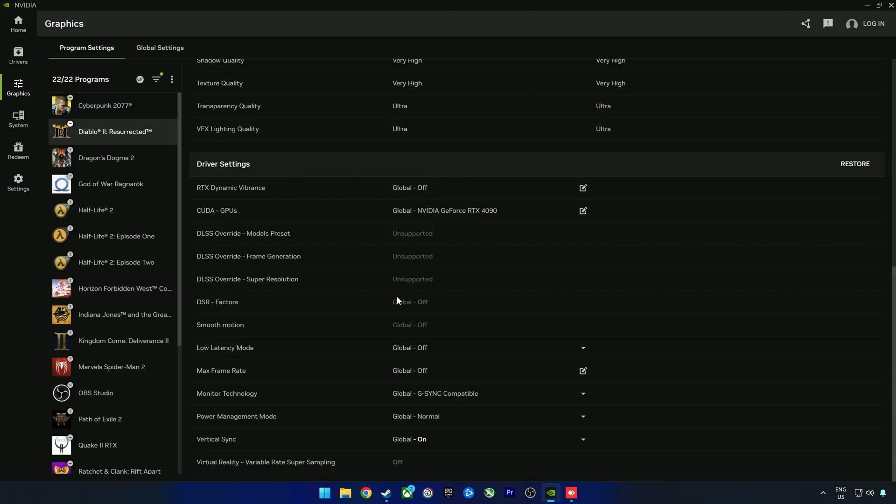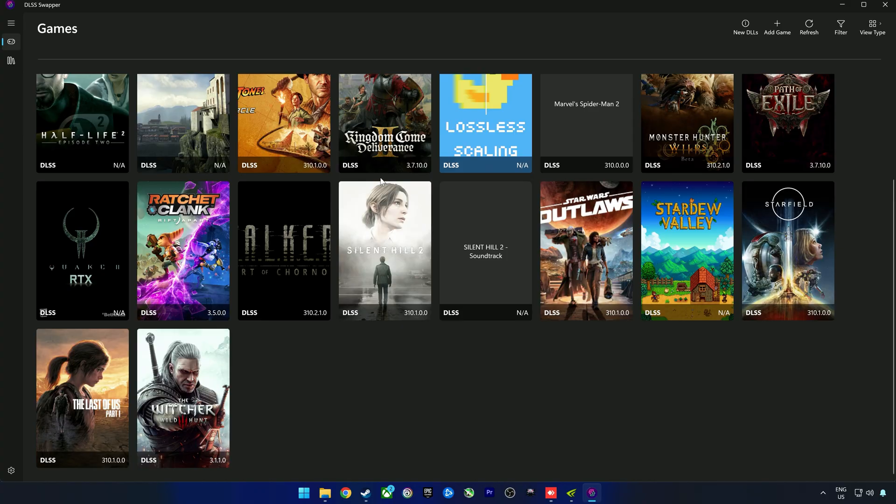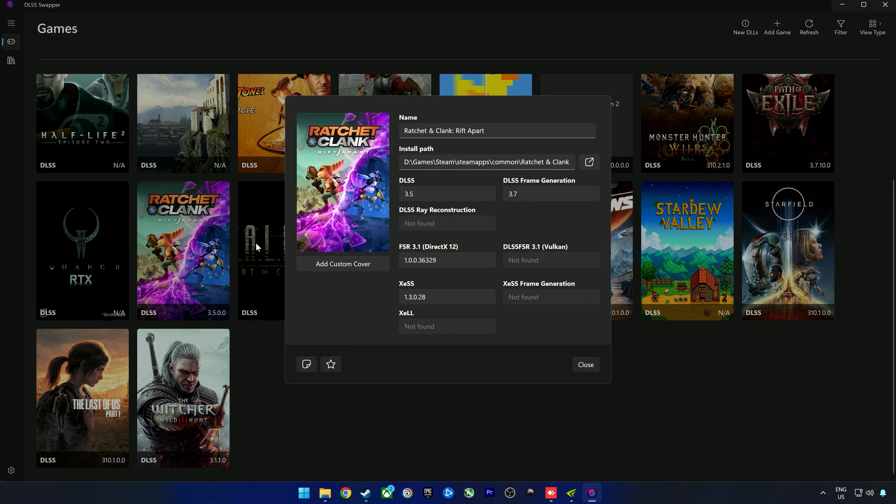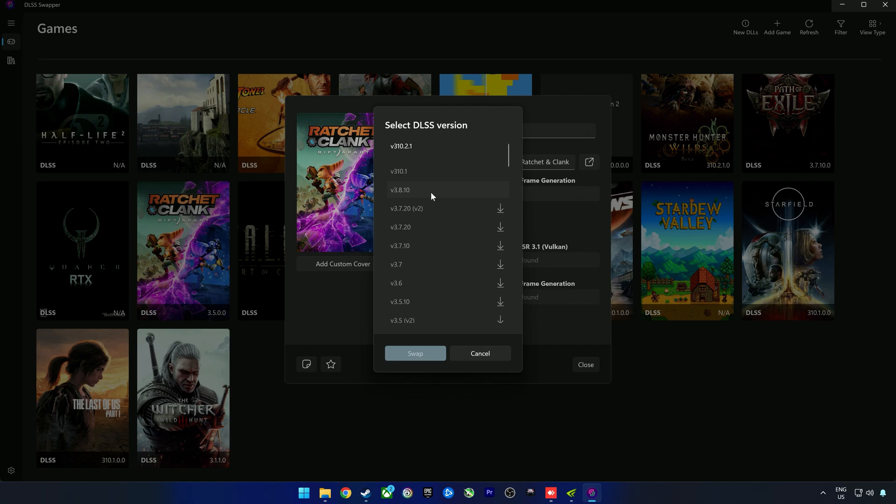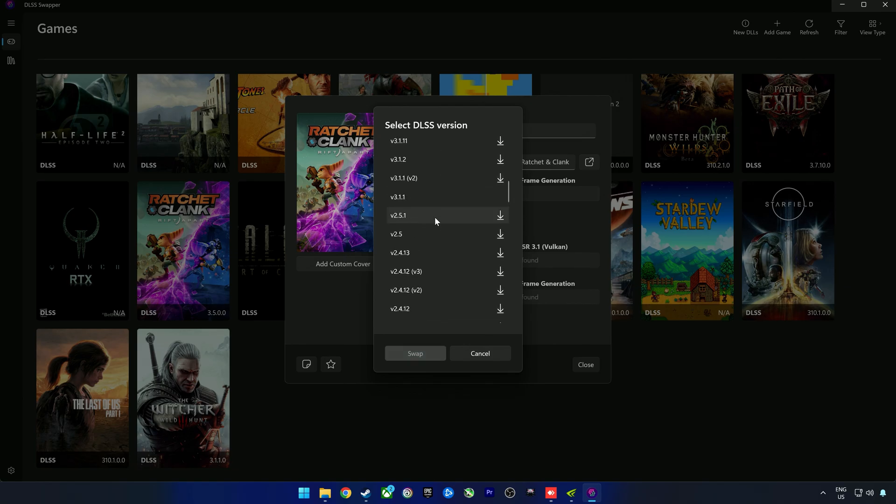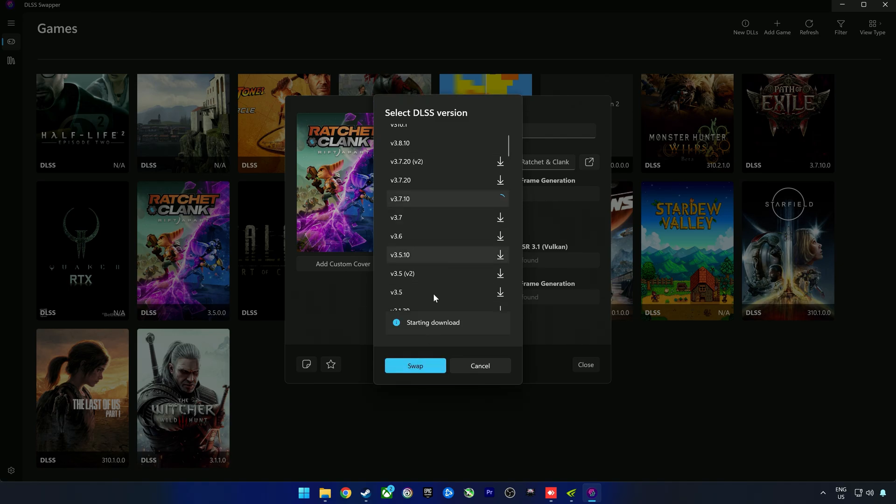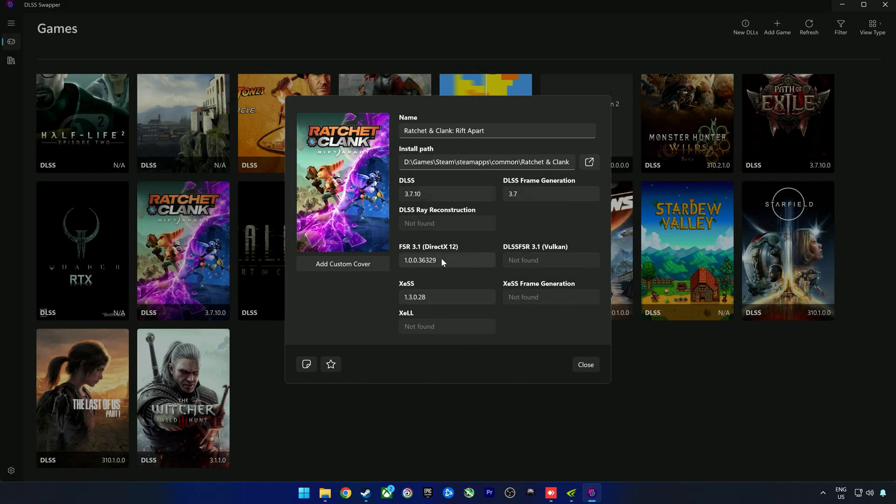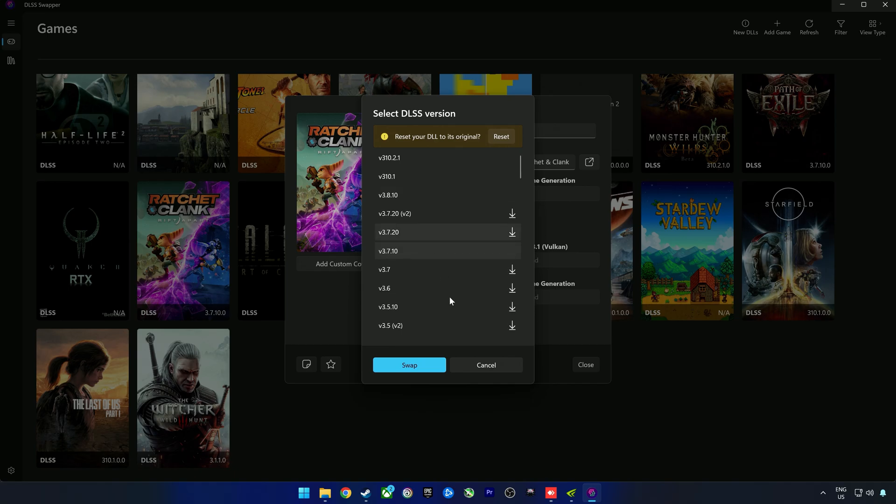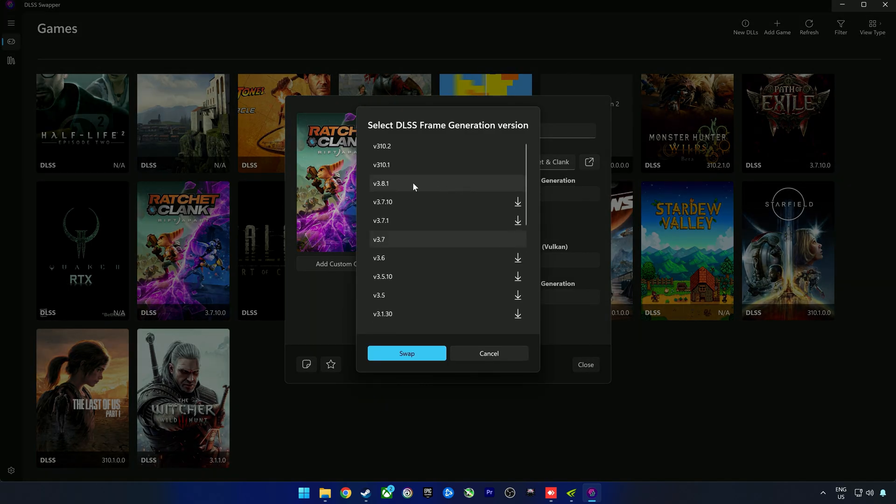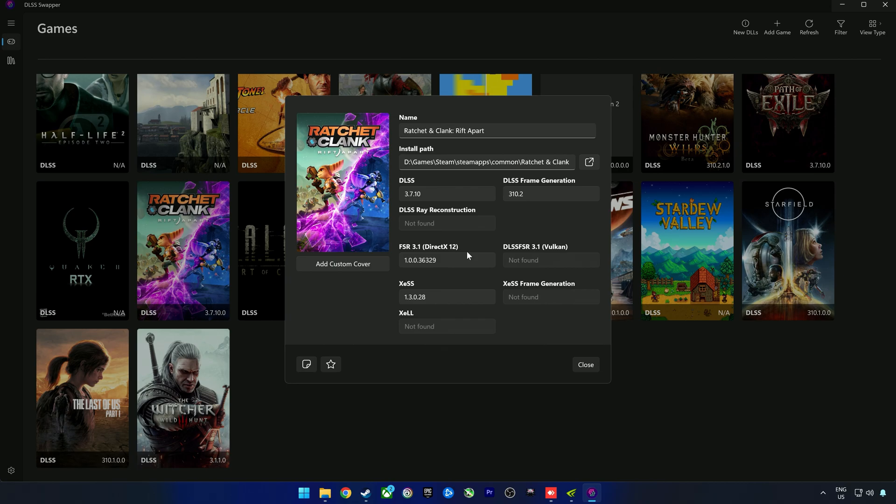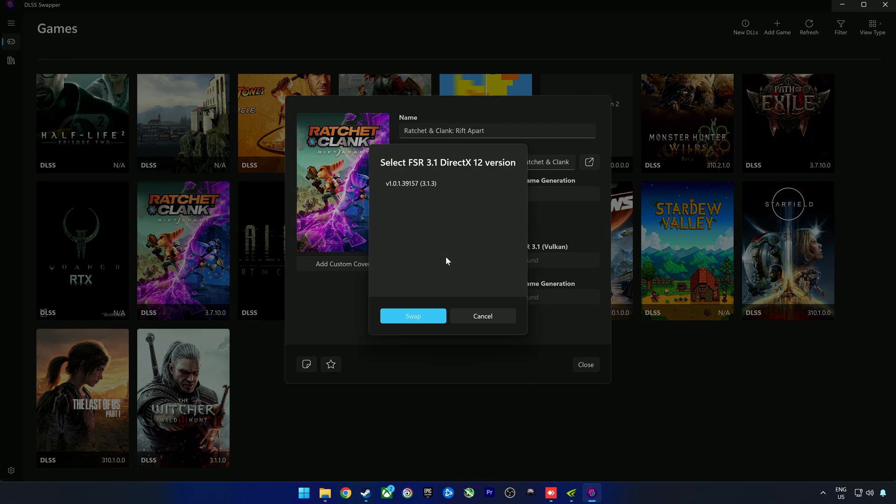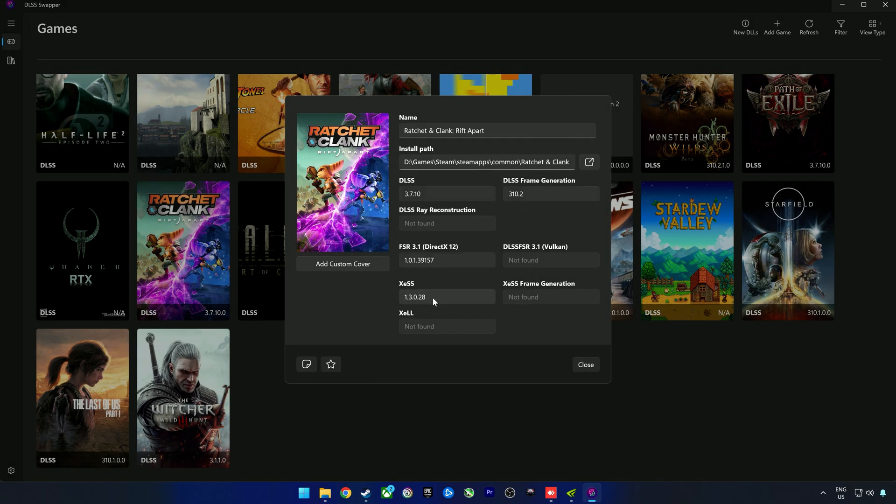What if you want to update Diablo 2 Resurrected to the latest version? Here we have DLSS Swapper, but don't let the name fool you, it does not apply only to DLSS. Let's look at Ratchet and Clank. You can select multiple DLSS versions. If you don't have one installed, if you click swap it'll start downloading, and once the arrow disappears you can click swap. The same goes for frame generation, FSR, and XeSS as well.